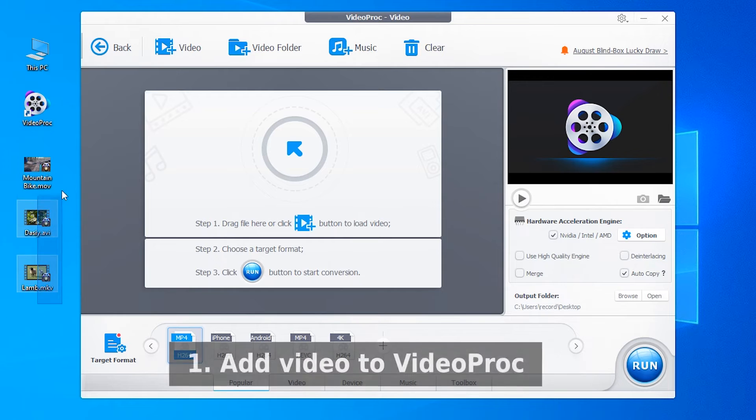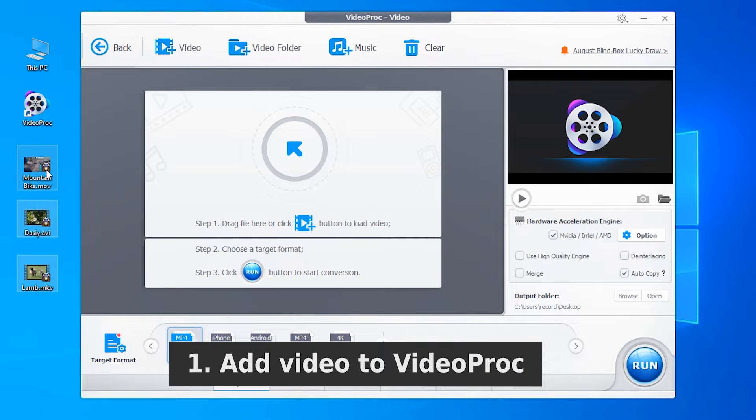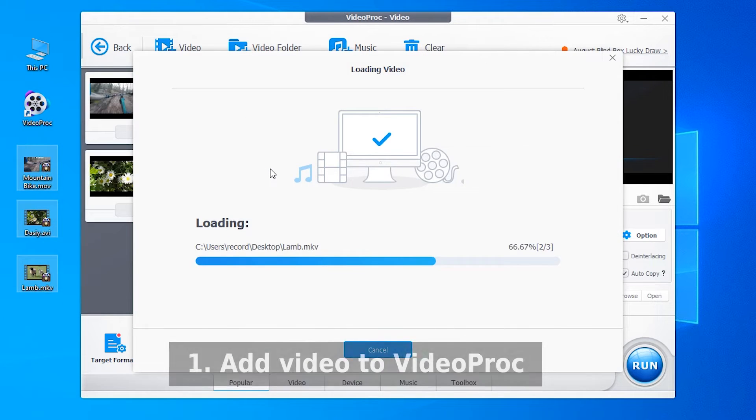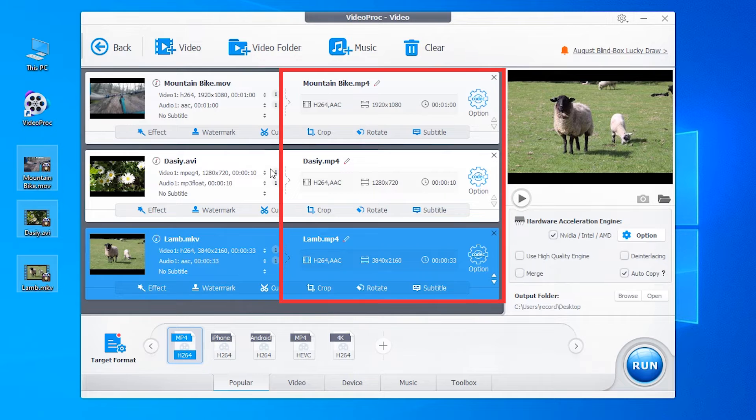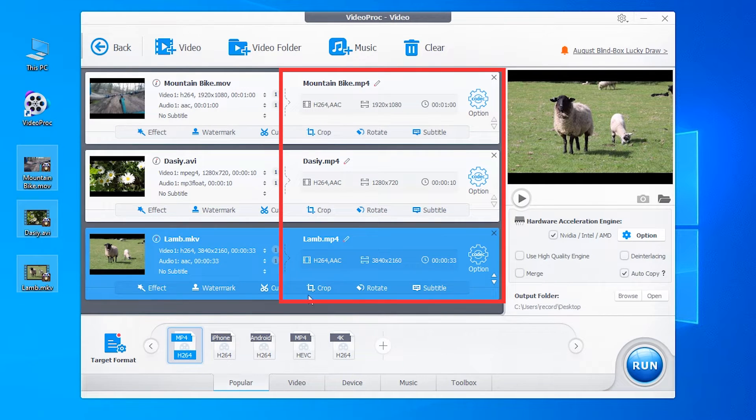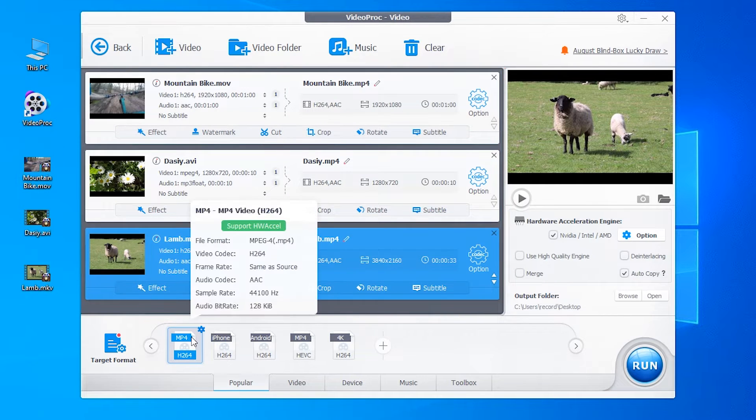You just drag and drop your video files to VideoProc. And it already sets MP4 as the export format. Very easy, right?